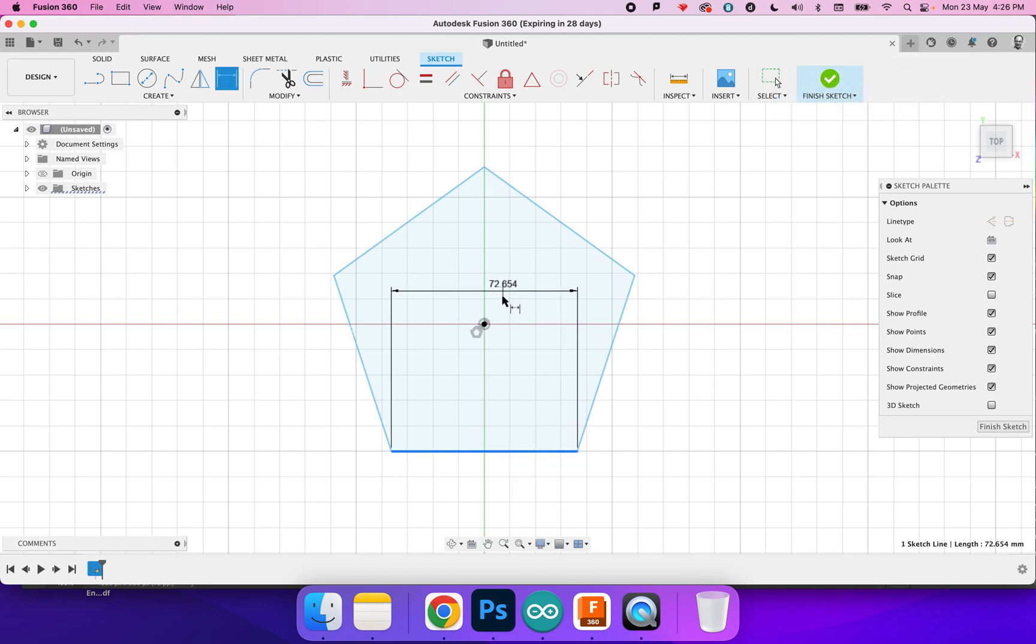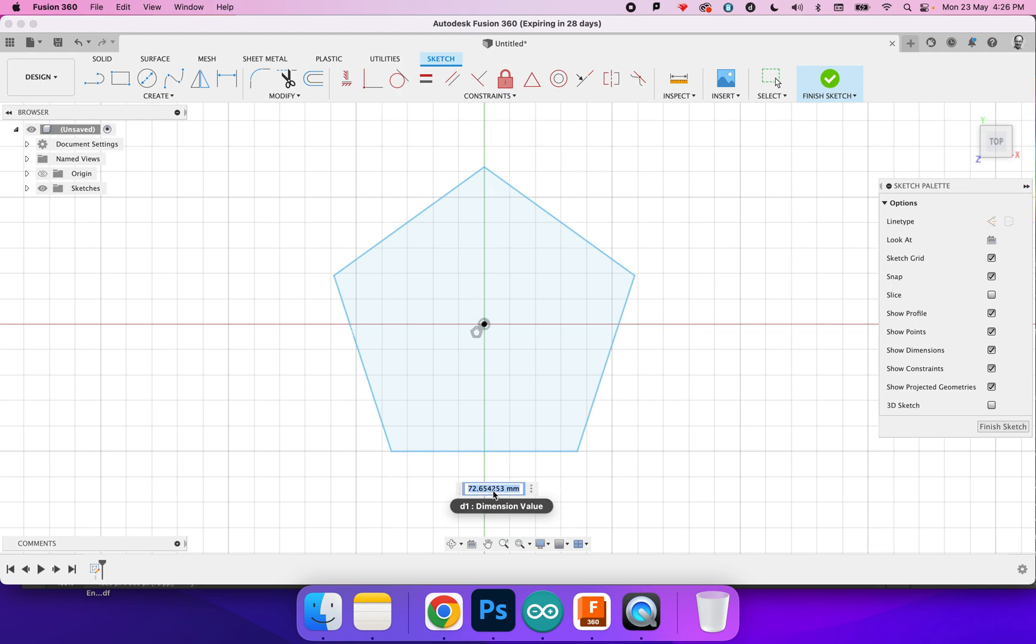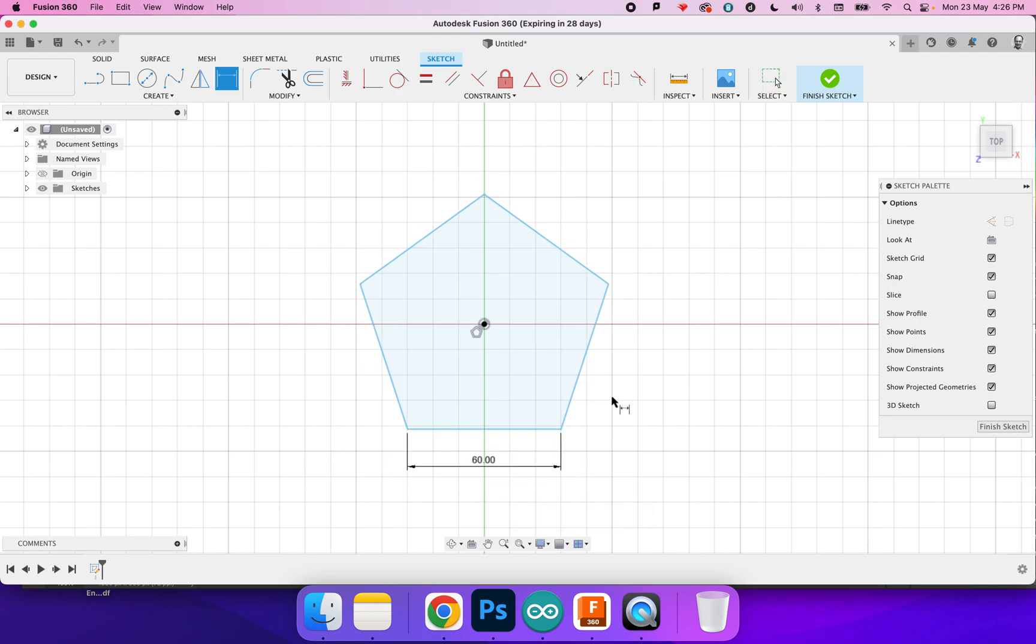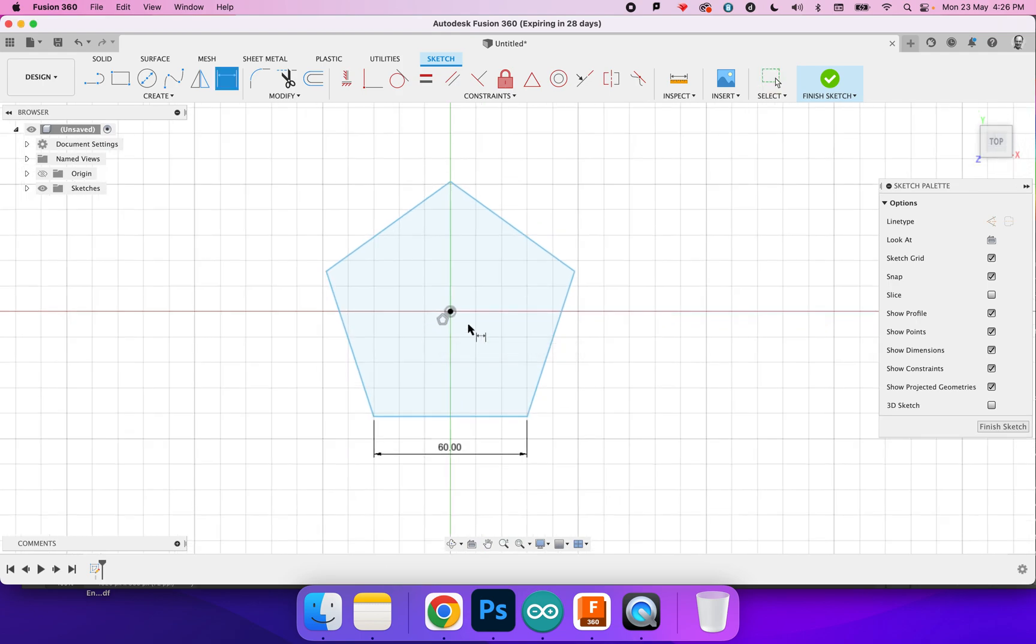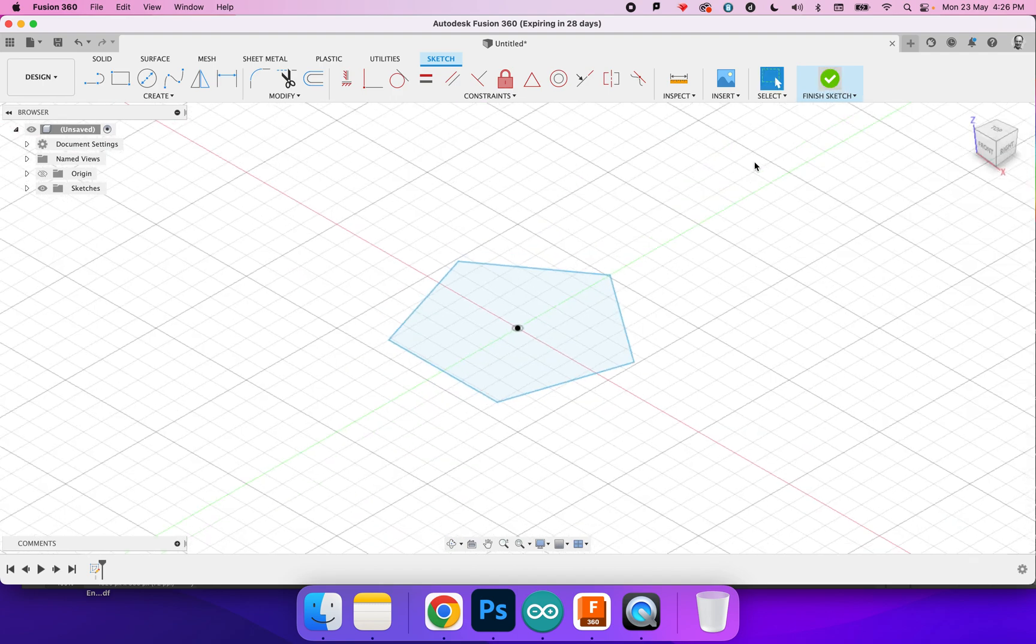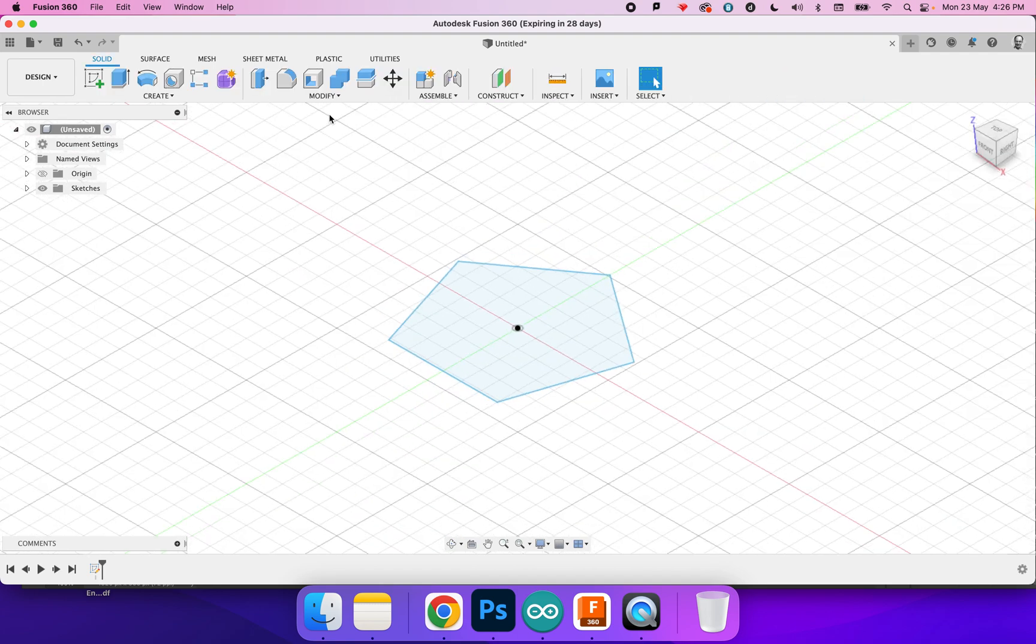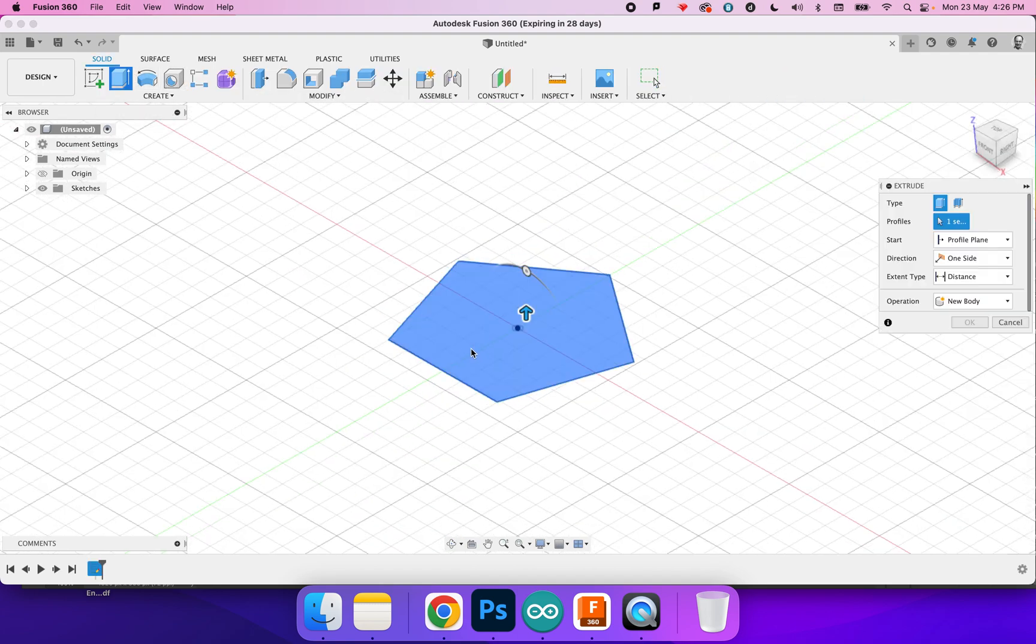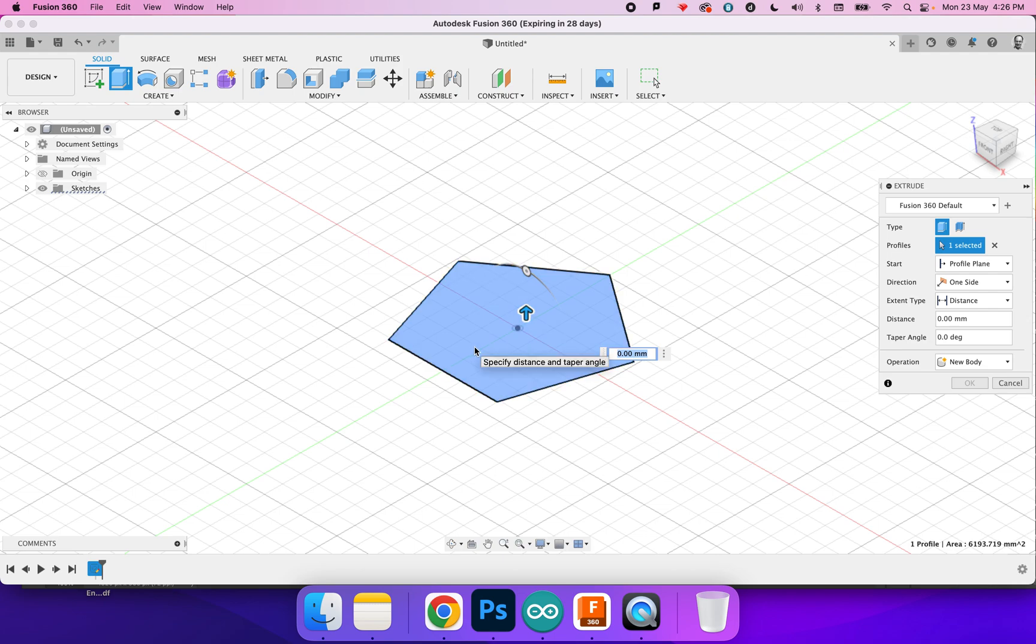Bring that down there and type in 60 because that's the size I want. I'm going to finish that sketch and then extrude.